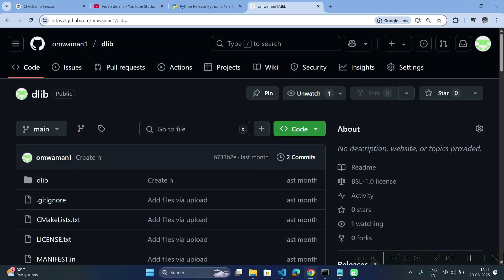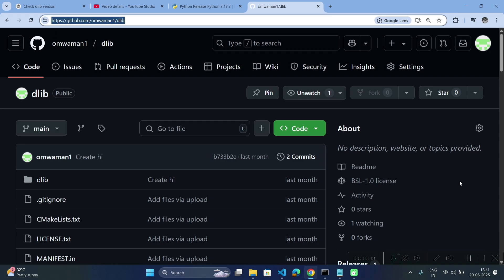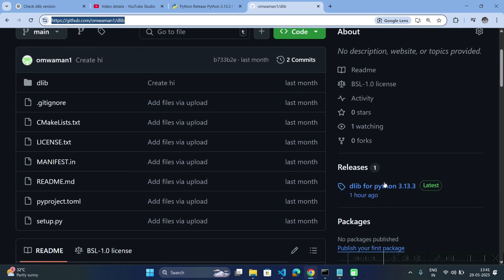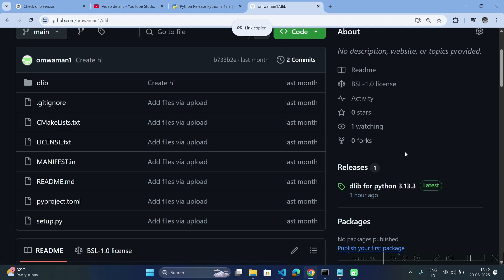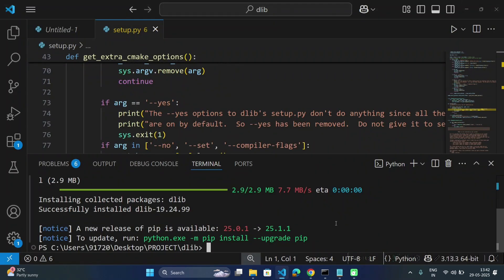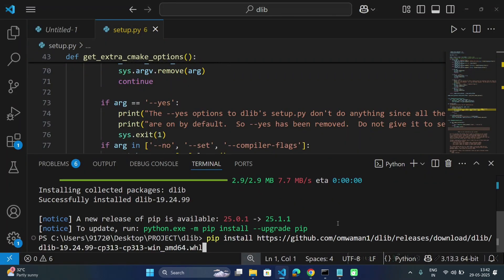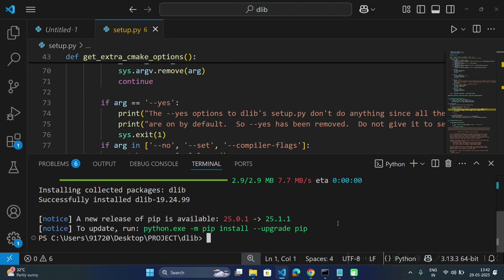Visit this repository link and in the releases section you will find the wheels for different Python versions. Just right-click on it, copy link address, and then you can type the command pip install and paste that wheel URL.